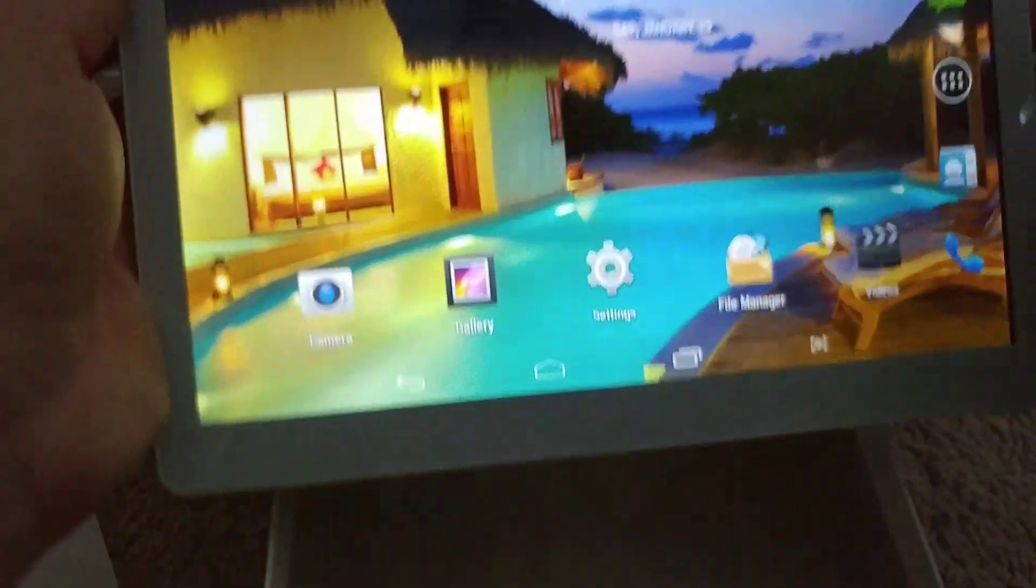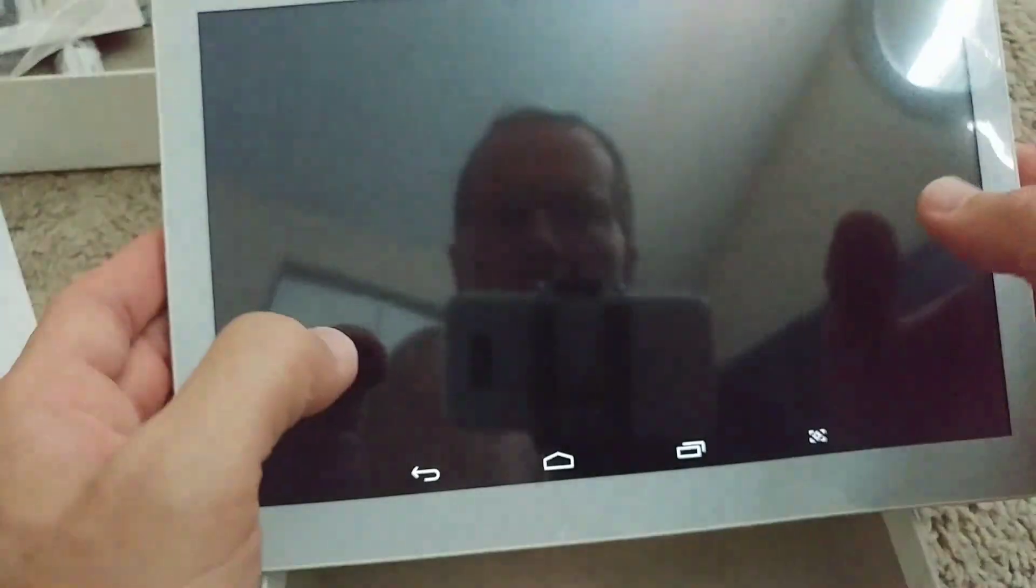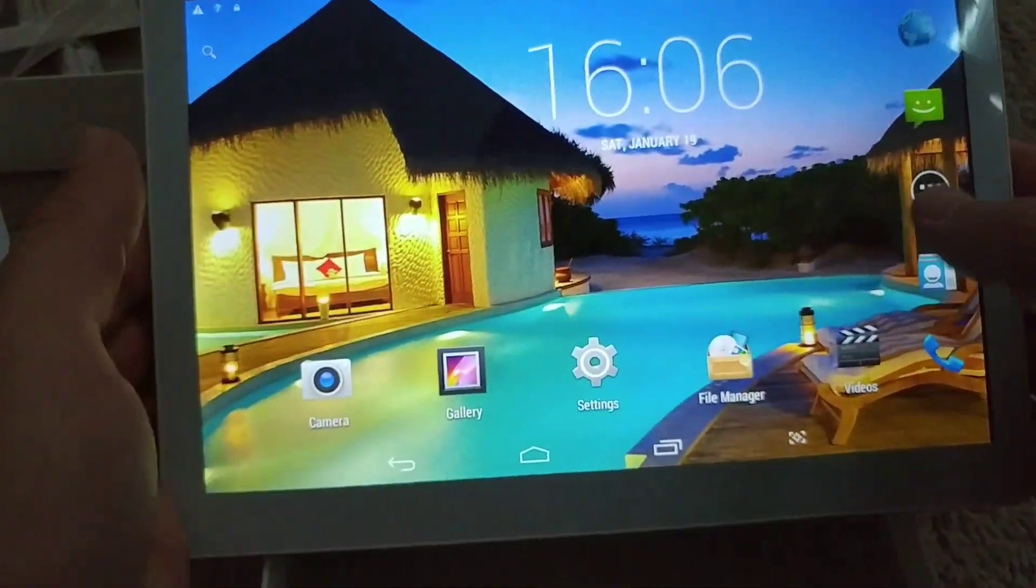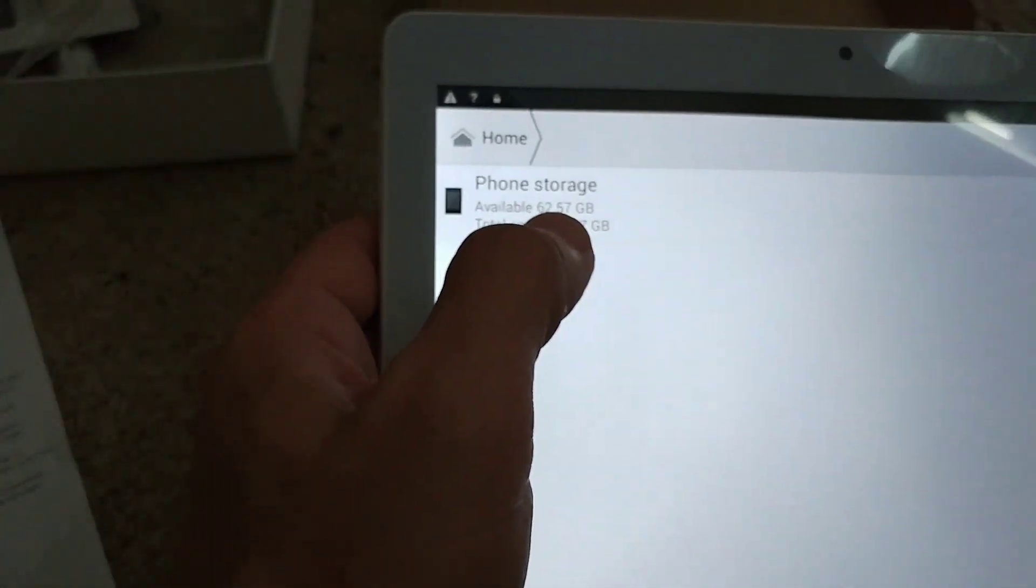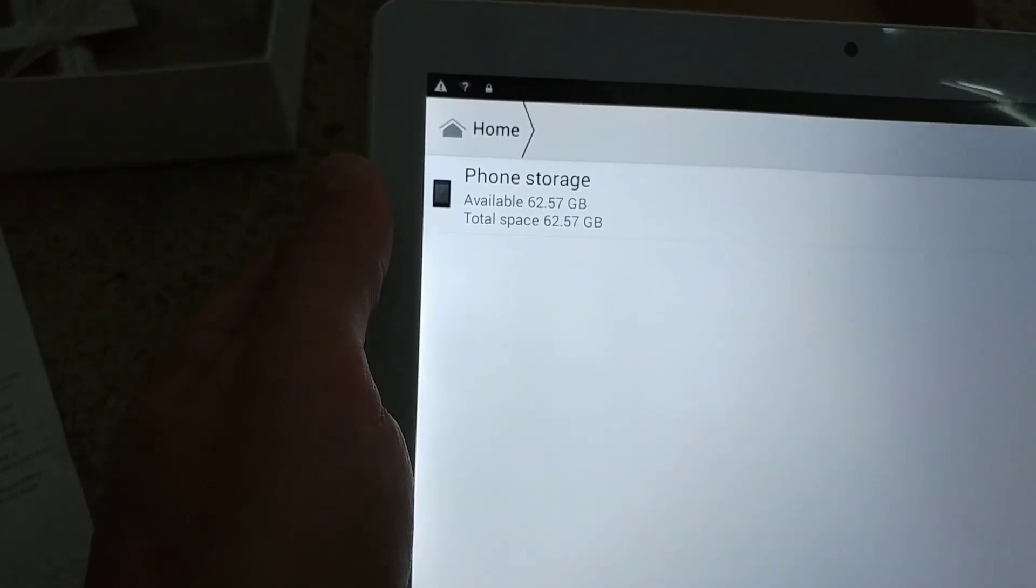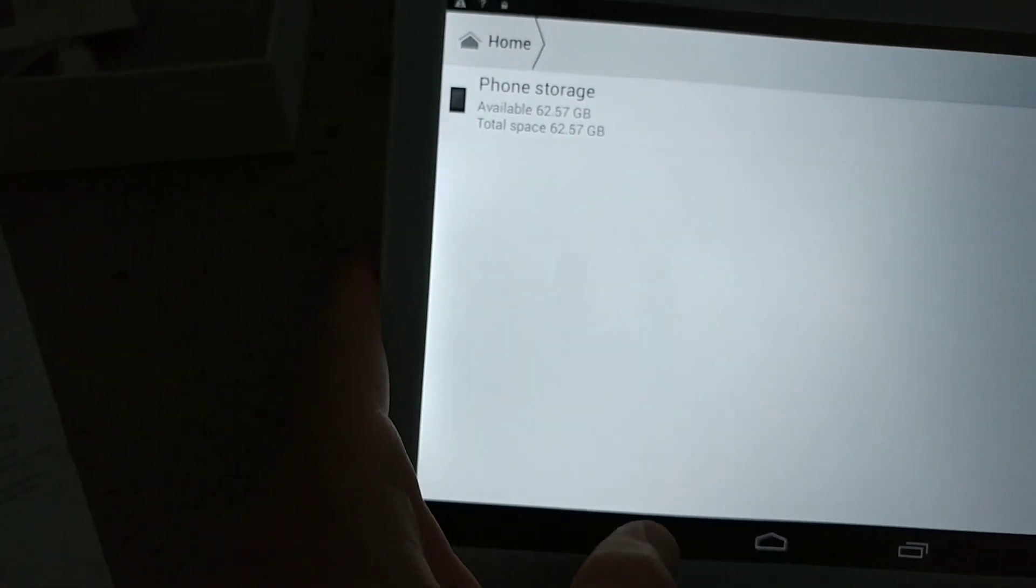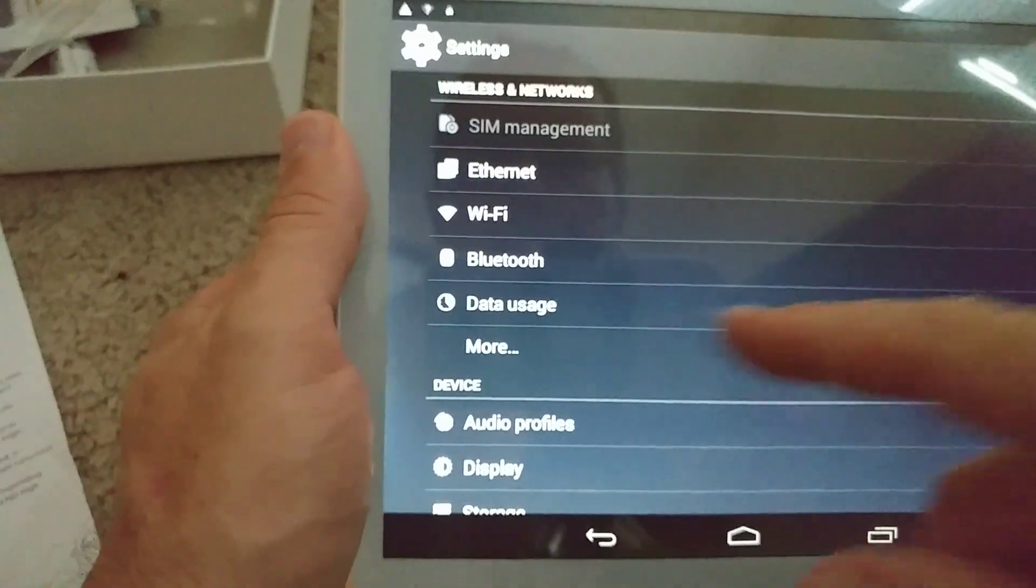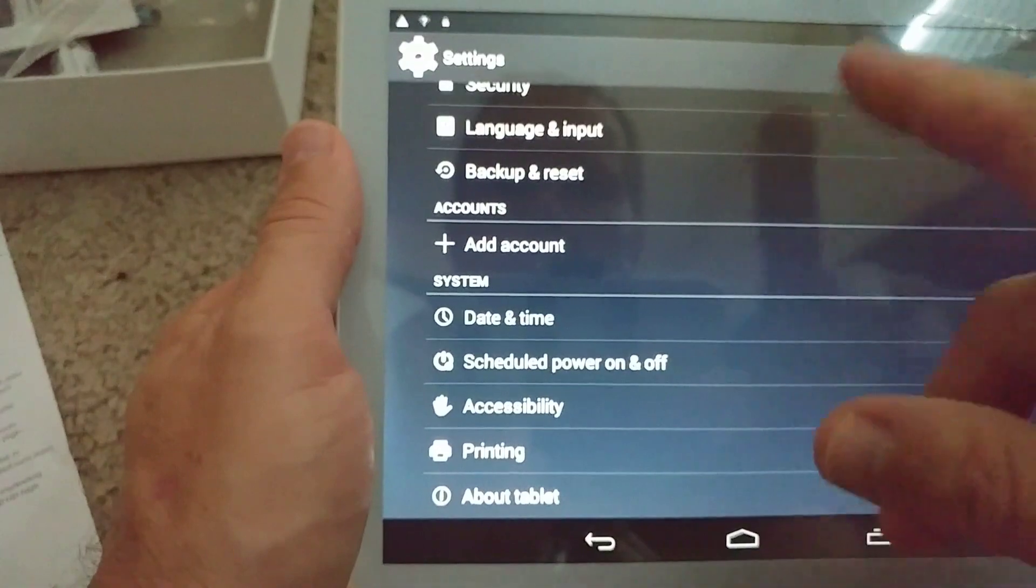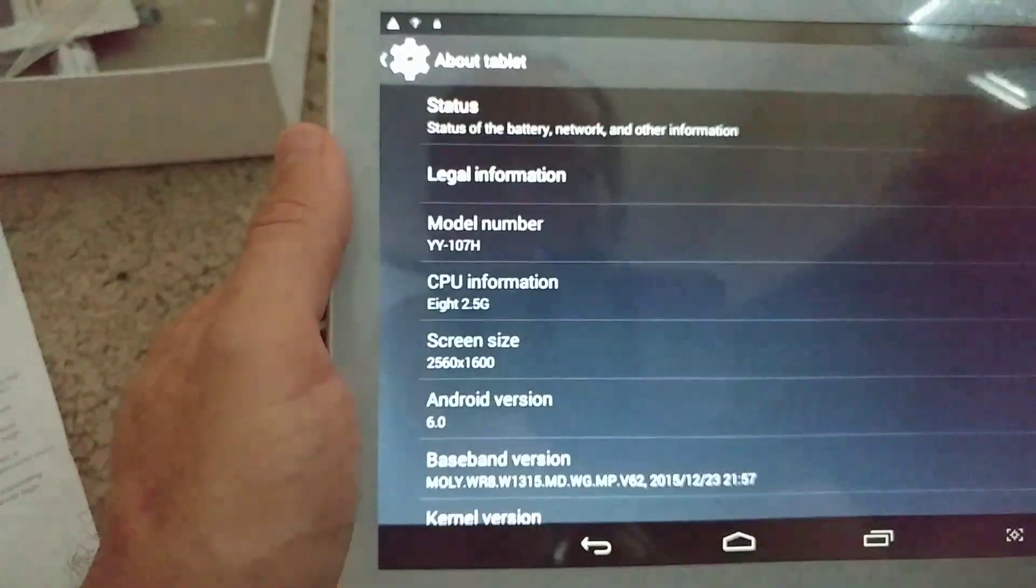When we invoke the gallery and camera, you can see everything works really fast and smooth. File manager - you can see that's really 64 gigabytes. Of course when they do the calculation, it changes to a little bit less. It's the same with Windows and other things. You can see the touch screen works really good, it's fast.